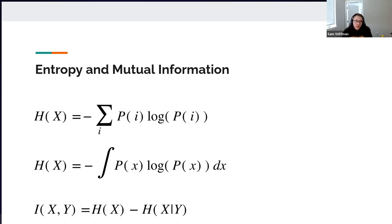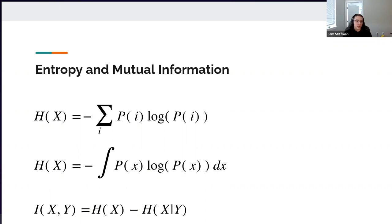So entropy — to start off in information theory, you consider probability systems, which are a set of states, and each state has a probability. Entropy is a measure of the randomness of a system. If a system is completely deterministic, it has zero entropy. Mutual information is a measure of how much information two systems can have about each other. It's an integral if it's continuous, or a sum if it's discrete.